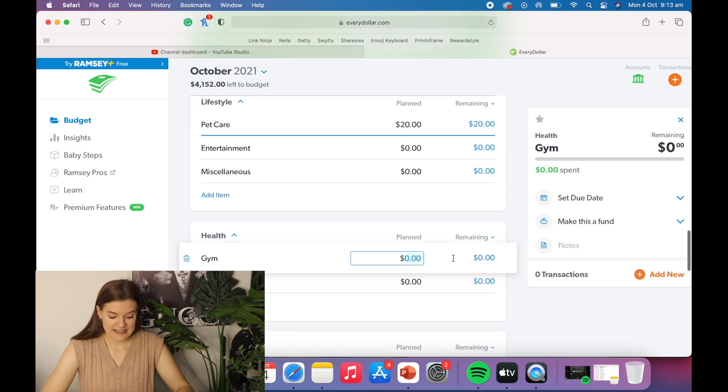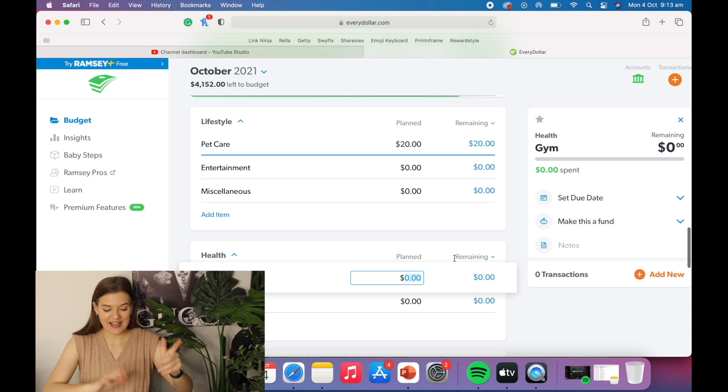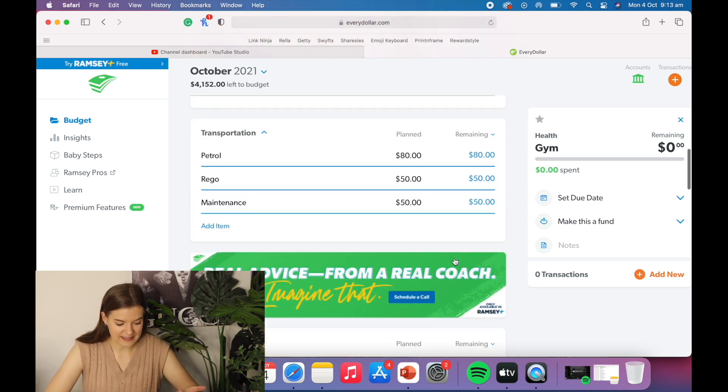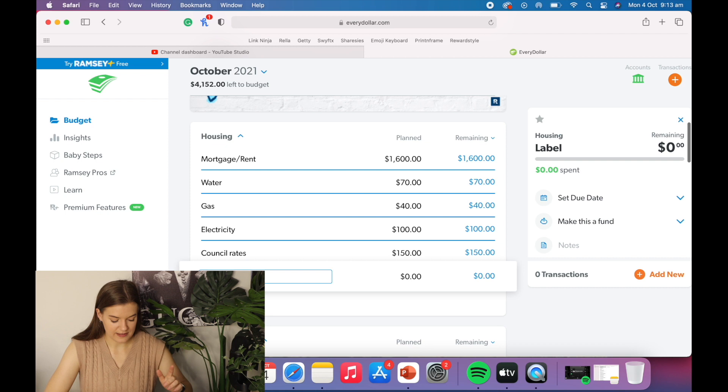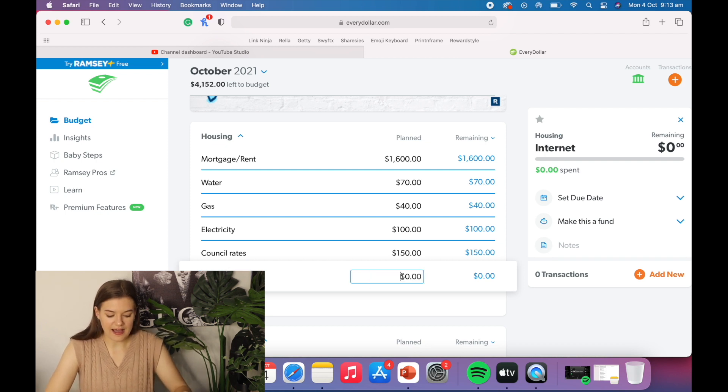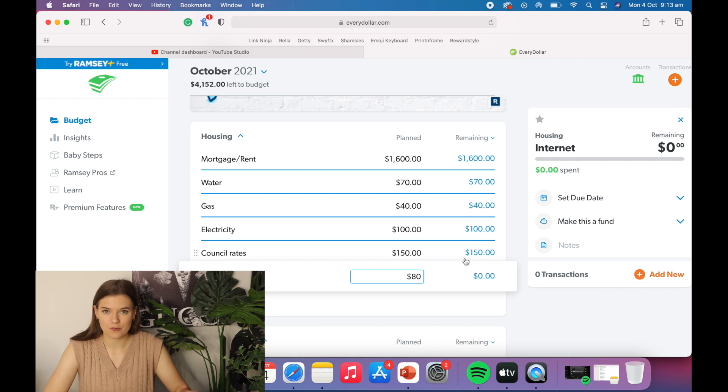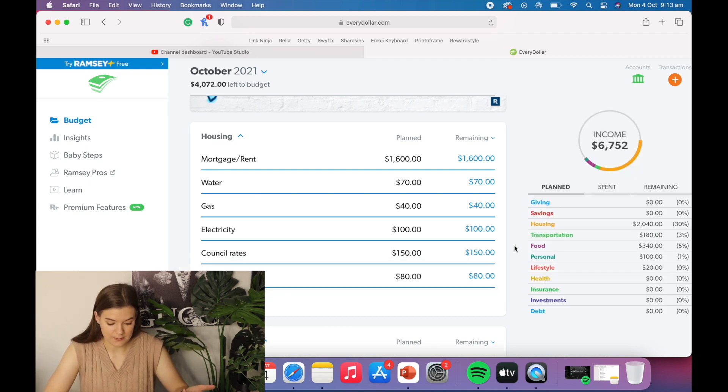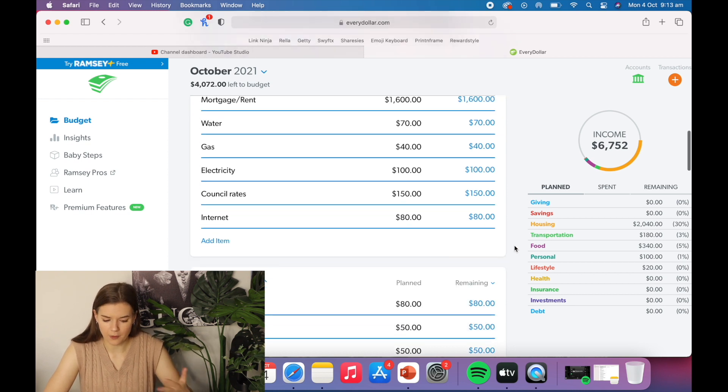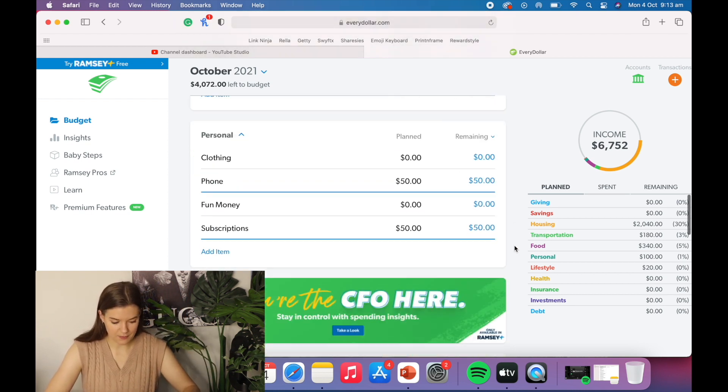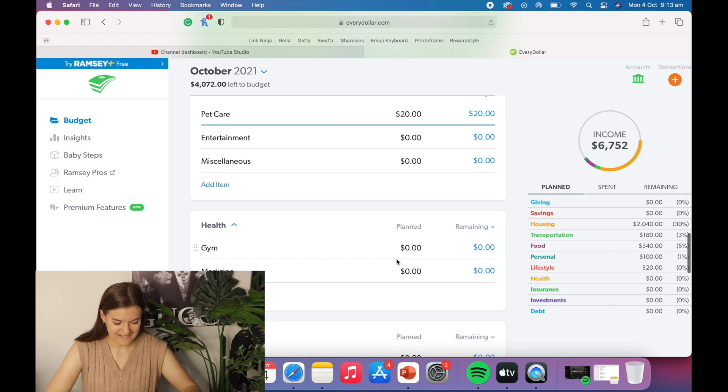Next is gym. Actually, before we forget, let's add in internet up here. I'm assuming 80 bucks. That's around what we pay at home. I might be able to get a better deal. I'm not too sure, but for now I'm going to say 80 bucks a month for unlimited home internet. Okay. Where were we? Gym.